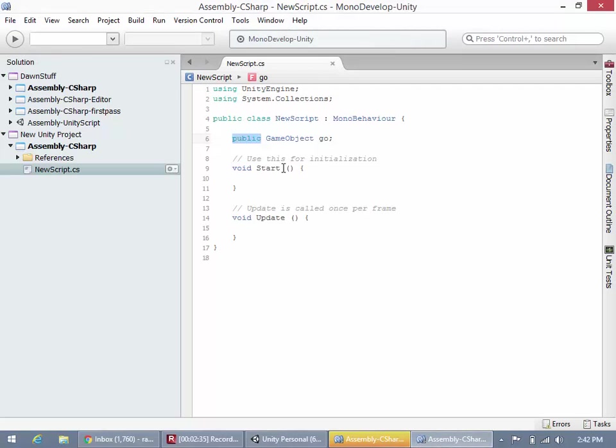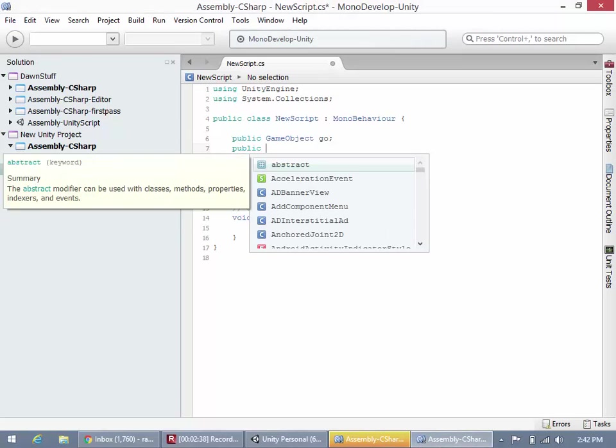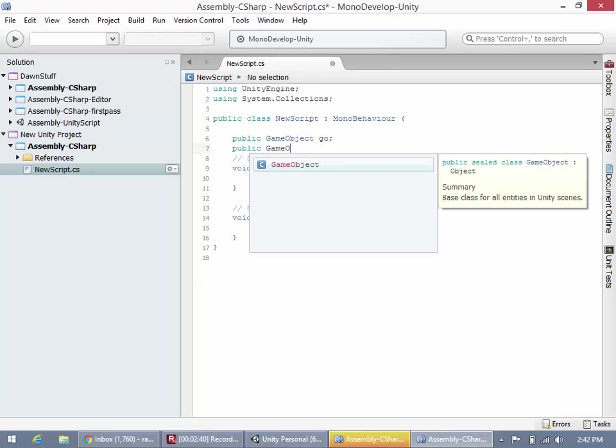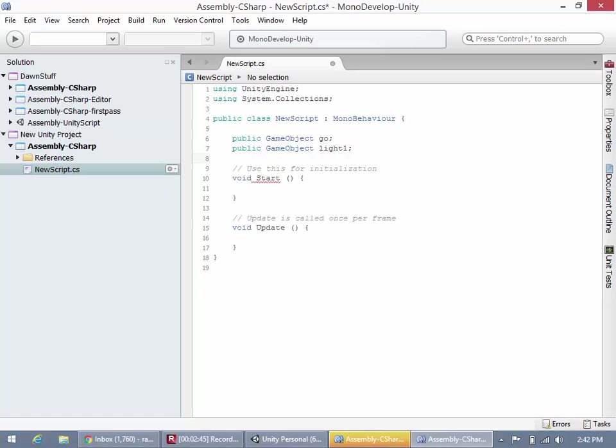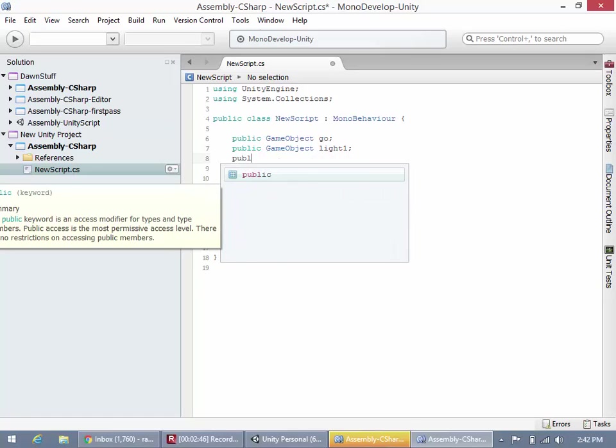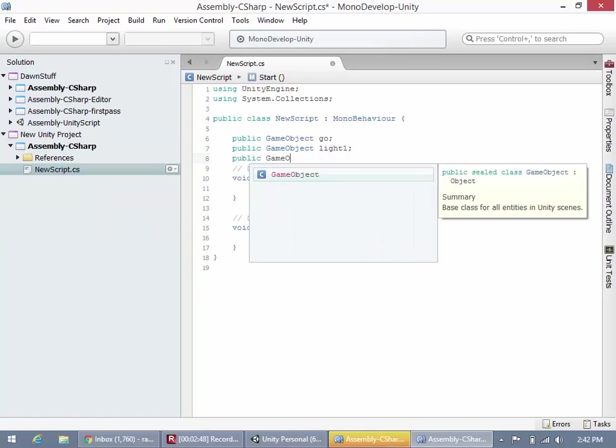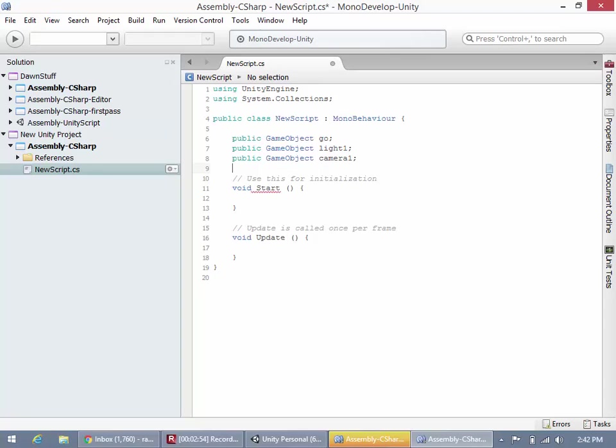So you could imagine now, as we have all these other public game objects, so public game object, and let's say this is our light, light one, and then public game object, right, camera one.